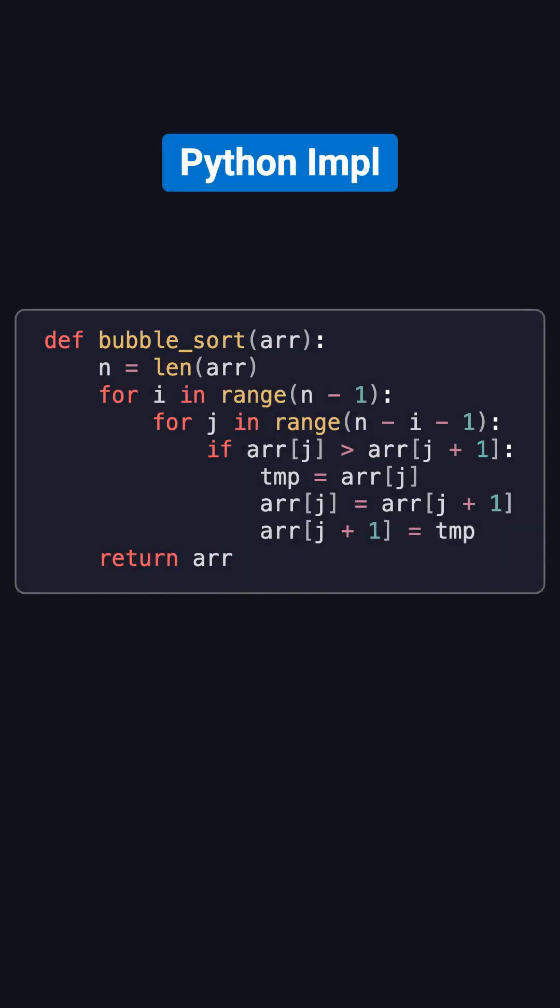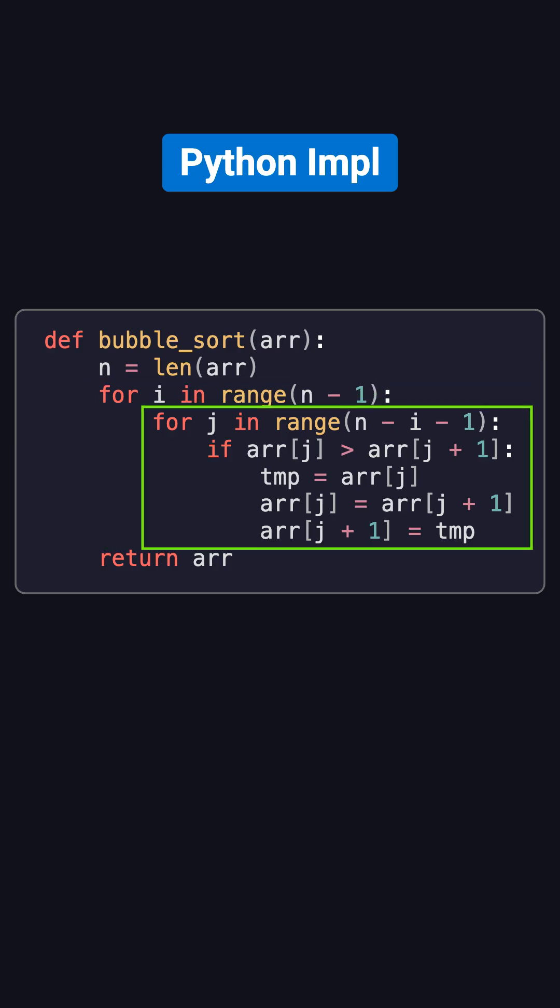Here's the Python implementation of bubble sort. The code is straightforward. The outer loop controls how many passes we run, and each pass makes sure one more element is bubbled into the correct position. The inner loop compares adjacent elements one by one, and swaps them if necessary. Eventually, the whole array ends up sorted.